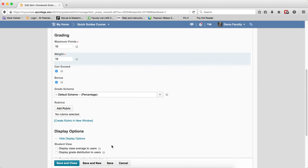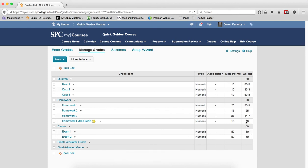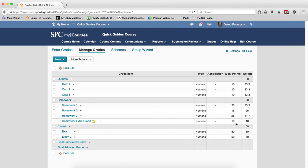Then go ahead and click save and close and you'll see that you'll have a star next to this. So, what this means is that this weight, which is 10%, will be multiplied by the 20% for the weight of the category, so the total number of possible points for this extra credit item is going to be 2 points, not 10 points.